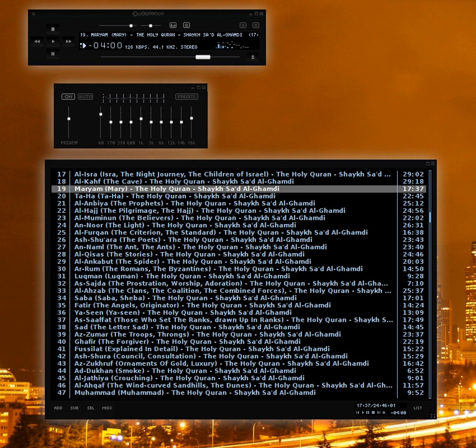Audacious is a free and open source audio player with a focus on low resource use, high audio quality, and support for a wide range of audio formats.